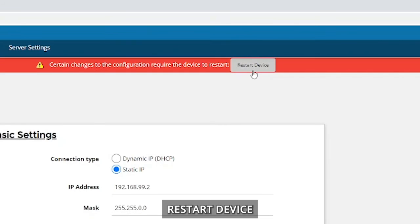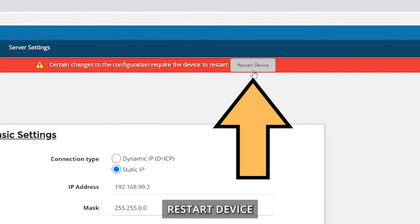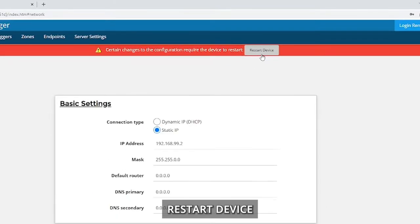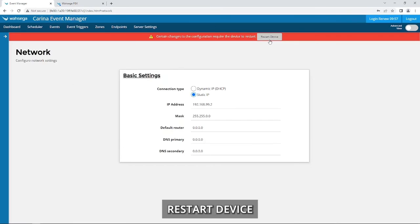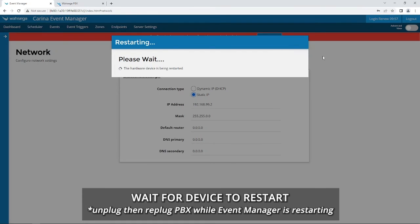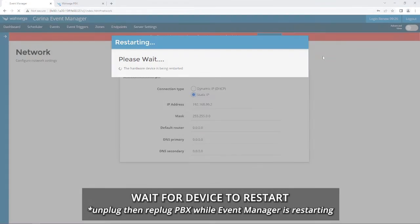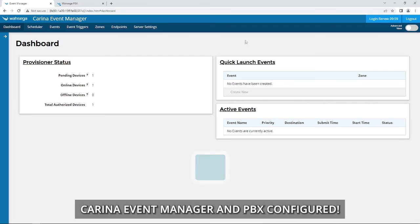Restart Device. Wait for Device to Restart. Carina Event Manager and PBX Configured.